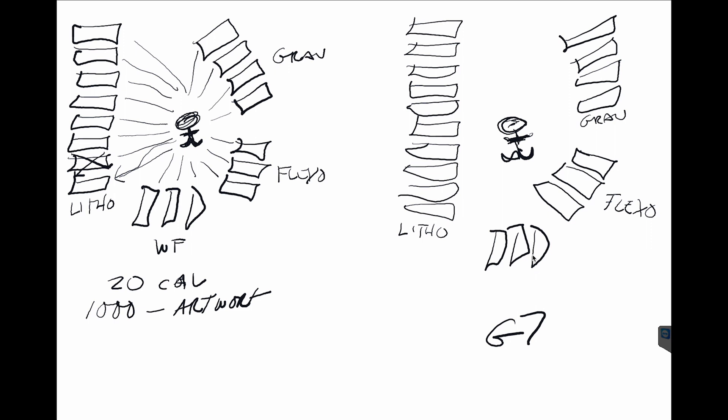So I've got those, and the key thing here: here I have one piece of artwork. These are all calibrated to G7, they've all got the same target when they calibrate the press. All these are calibrated to G7, so I've got one piece of art. That single piece of artwork can go to any of these plants and produce a similar result.